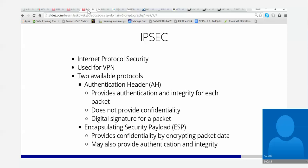Just because you're using IPsec doesn't mean you're going to be encrypting it — most likely it will, but it doesn't have to. A digital signature for a packet. Encapsulating security payload — yes, this is encryption. It provides confidentiality, encrypting the packet data at layer three.